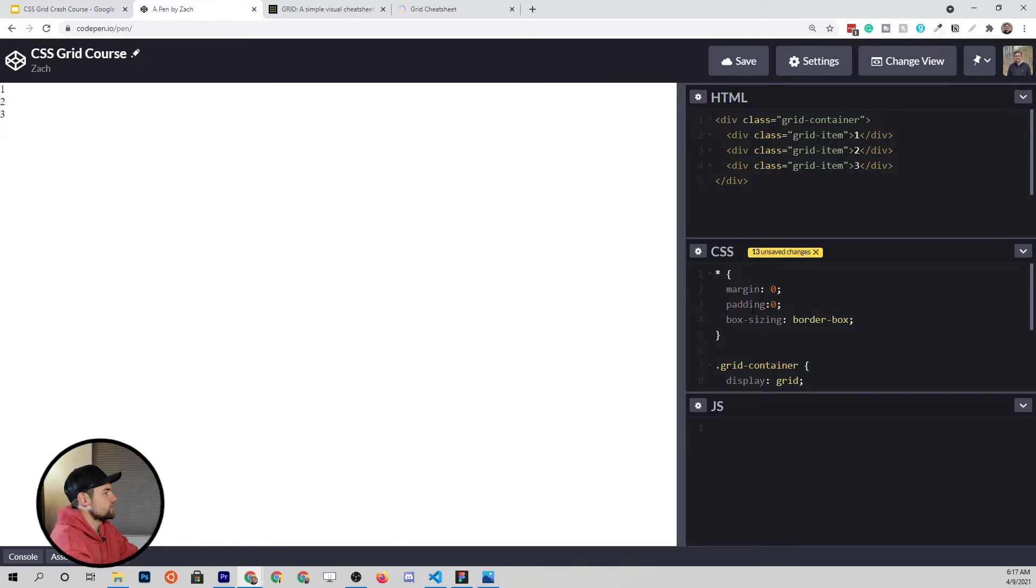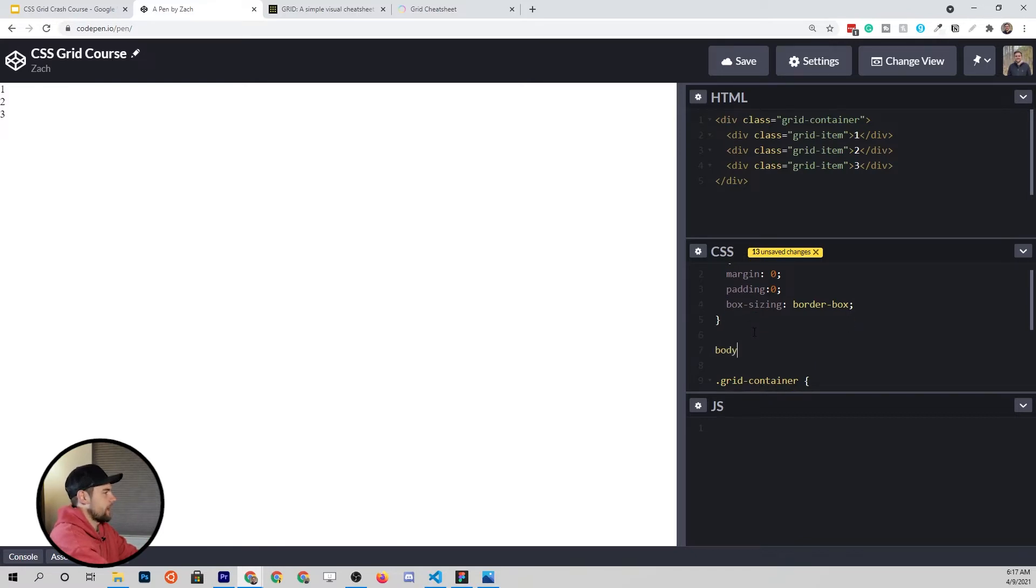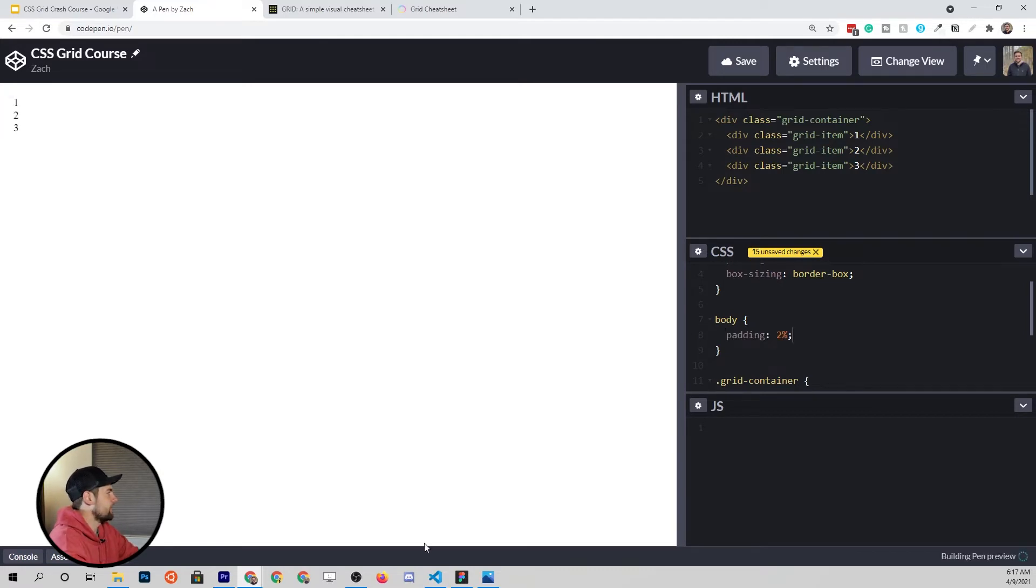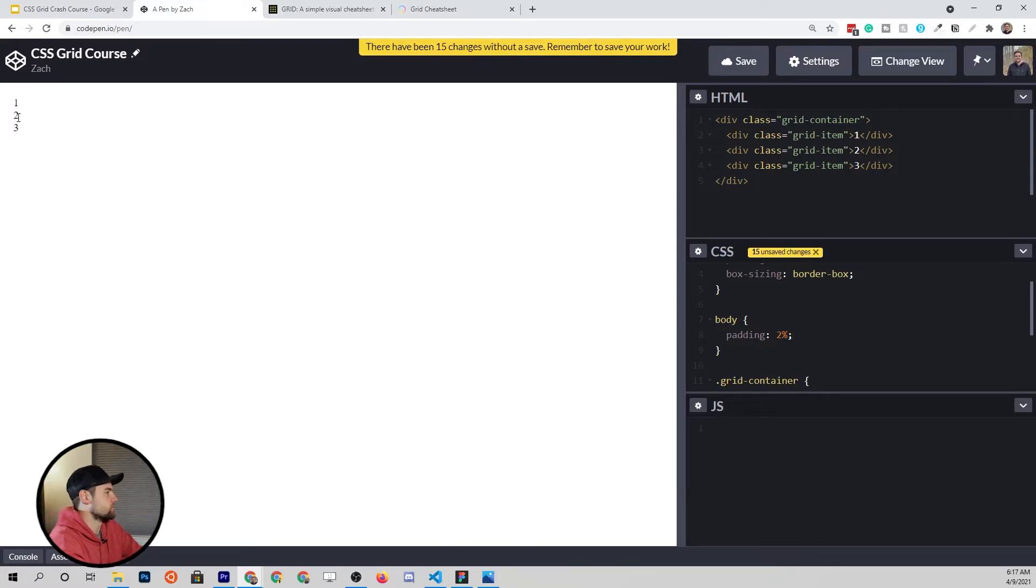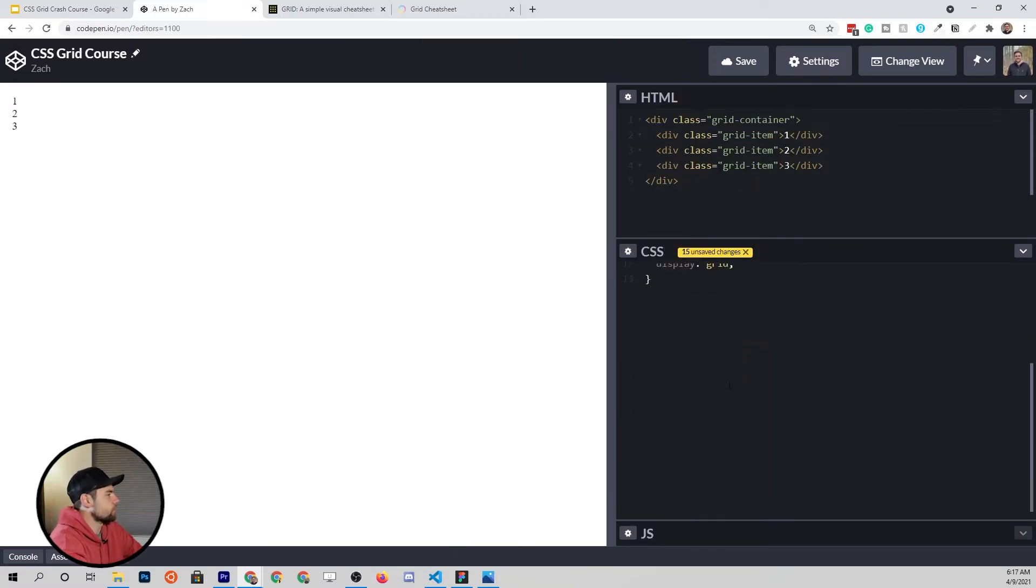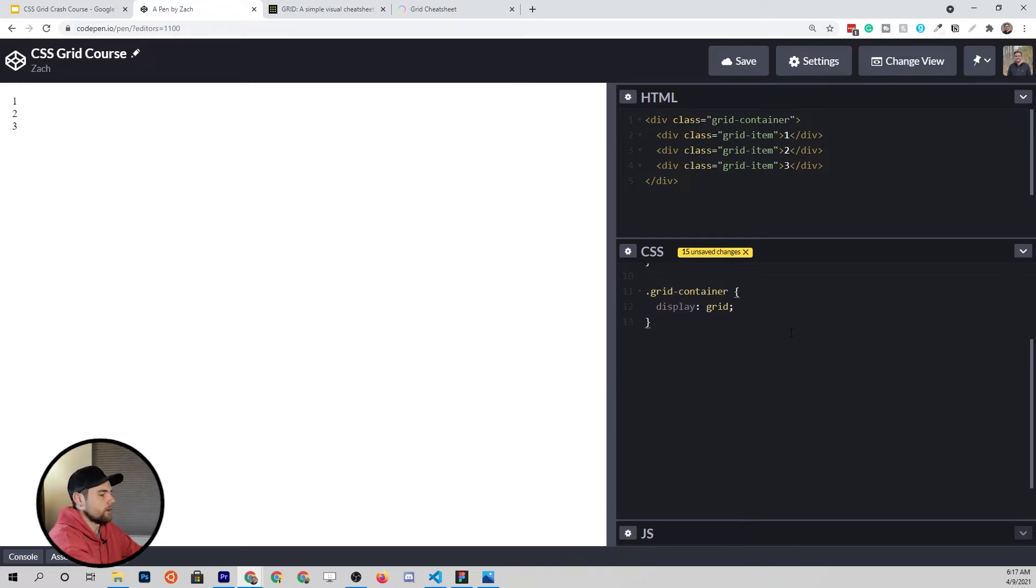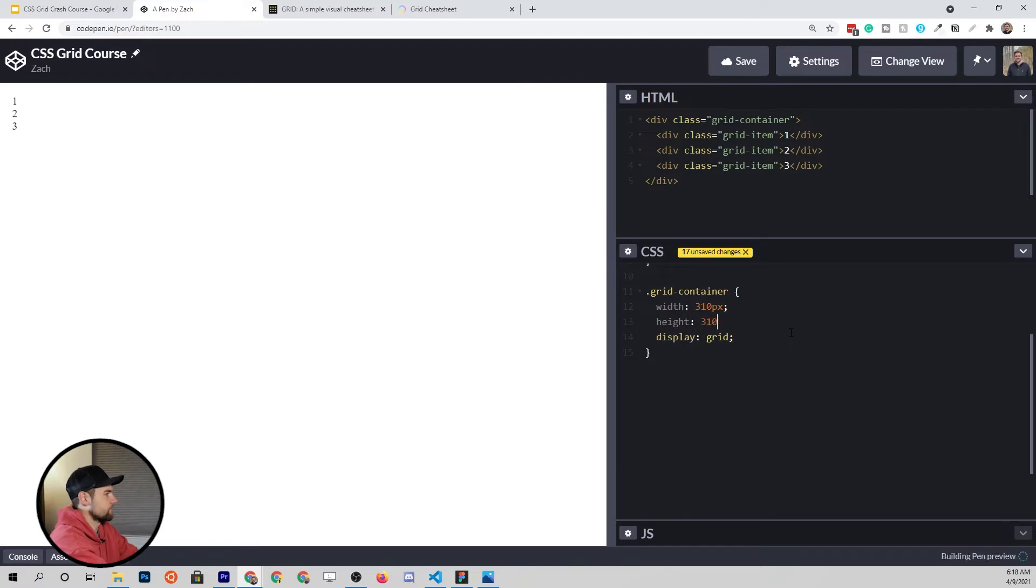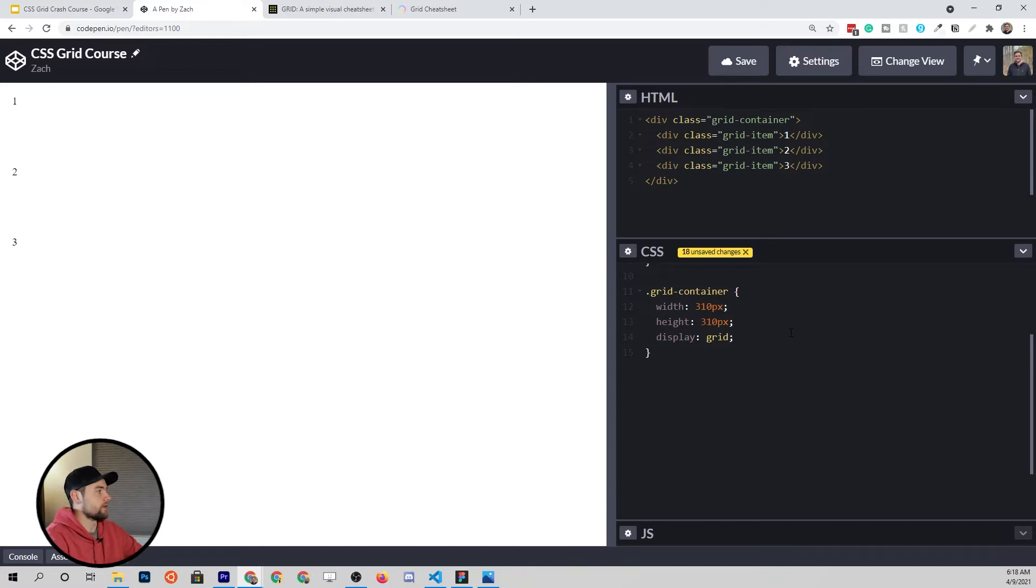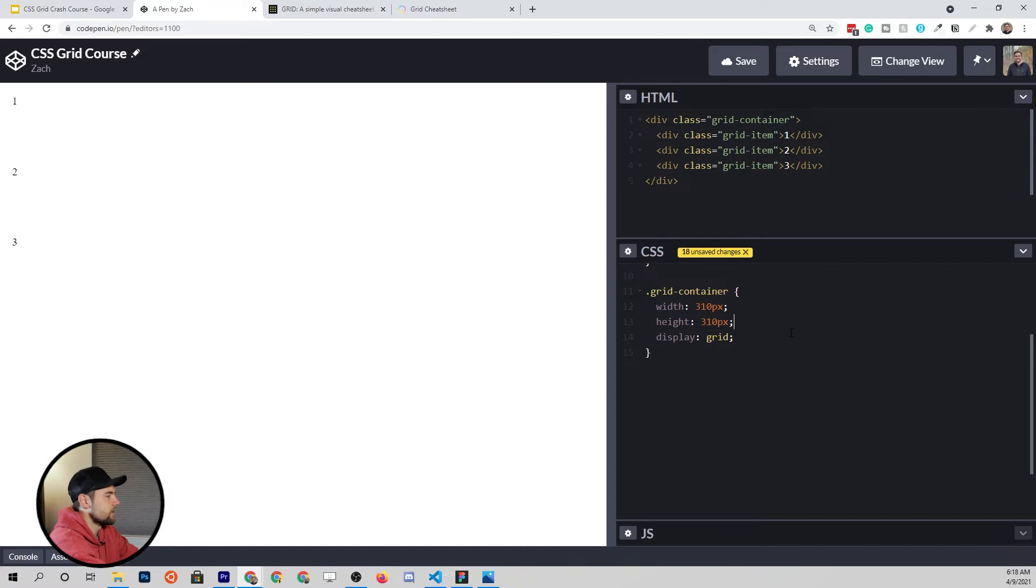If this makes no sense to you, you might want to review the CSS basics video that I created. I'm also going to add a little bit of padding on the body element, 2% padding, and that's going to just bring in our elements so that they're not pushed up against the edge. We've already got a rule for our grid container. These are already grid items, but I want to put this as an explicit width and height. We'll give it a width of 310 pixels and a height of the same. So a perfect square. You might wonder why we're doing 310 pixels. It's going to become very apparent here in a second.